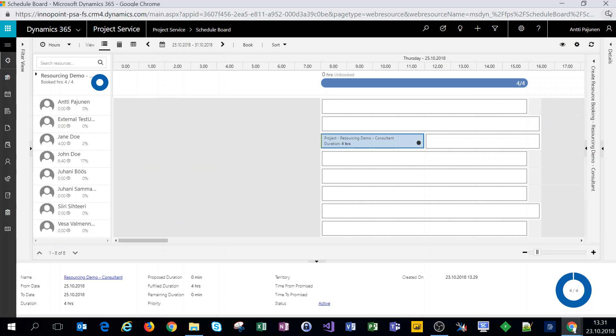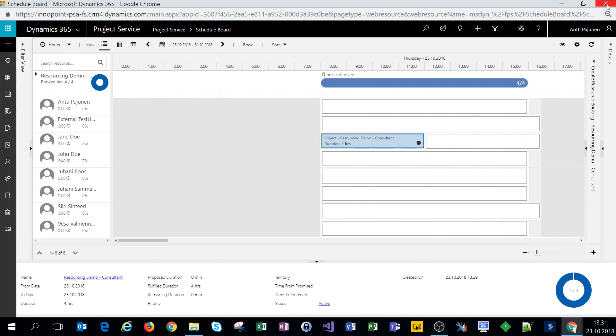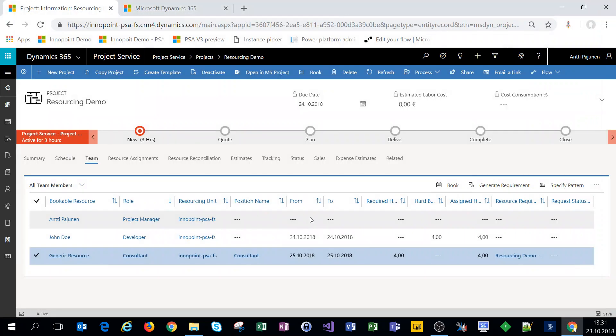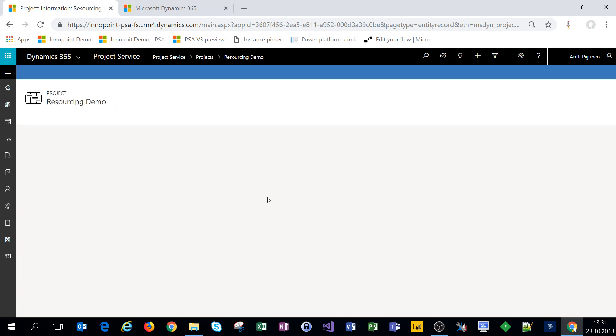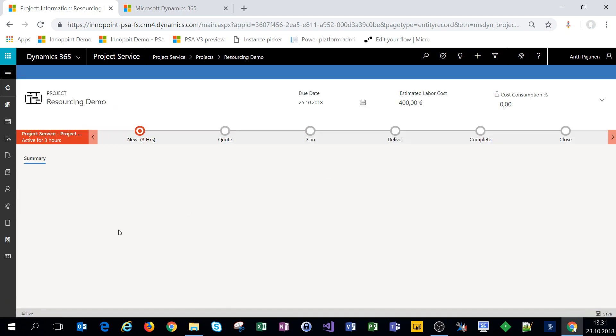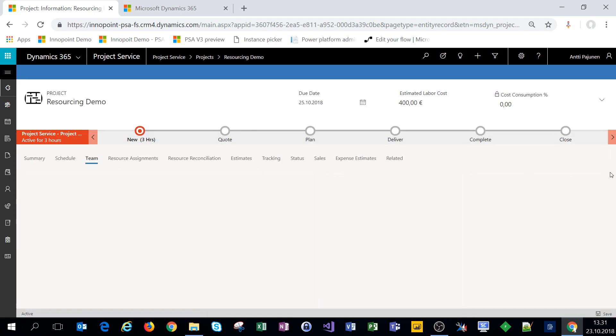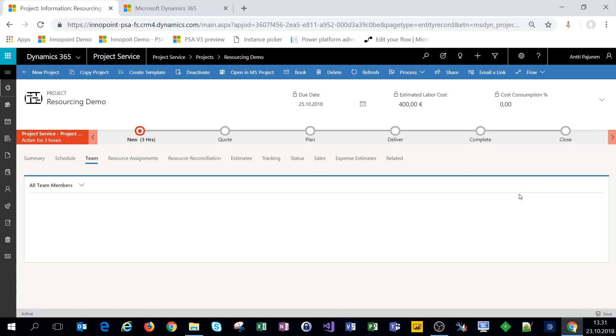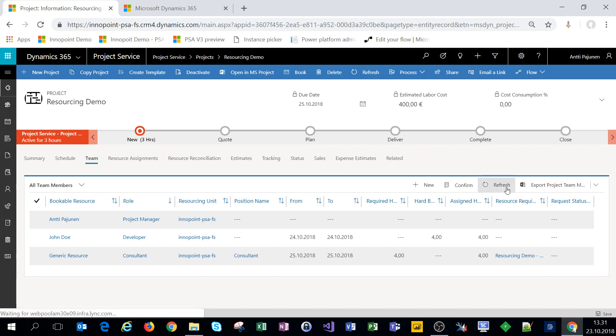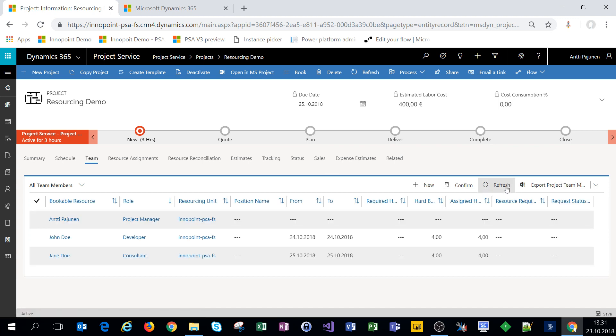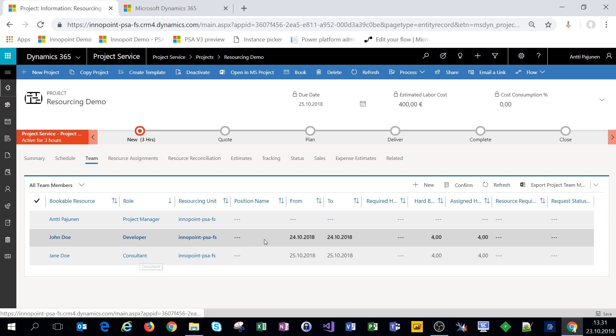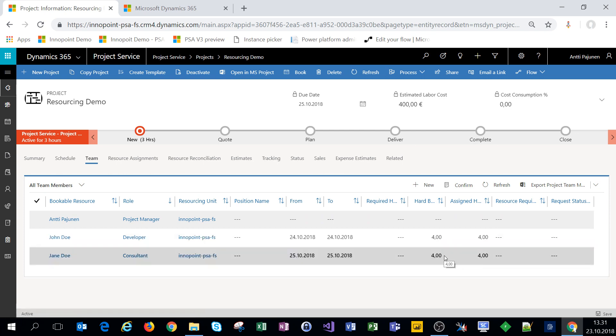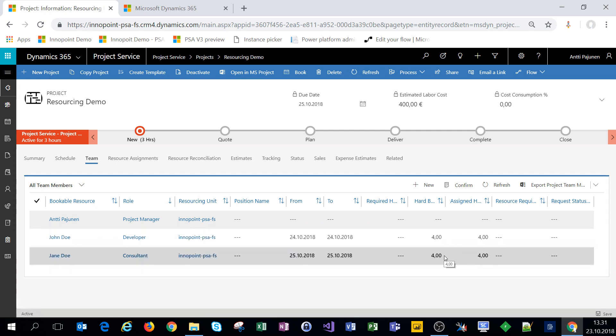Here we go we can close the schedule assistant and now let's refresh this record see what our team members look like.